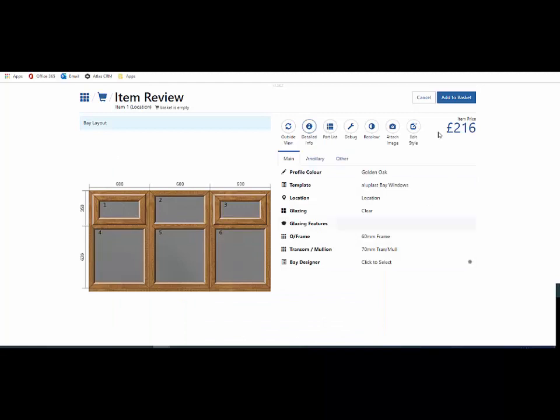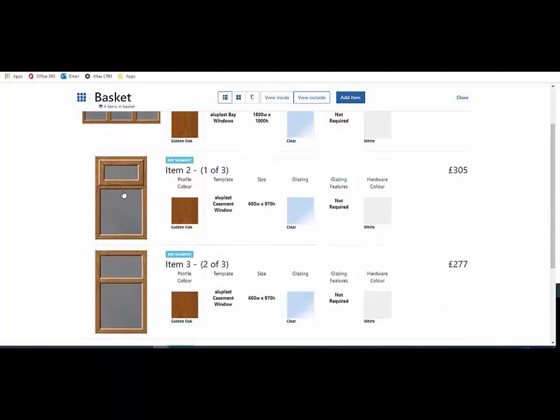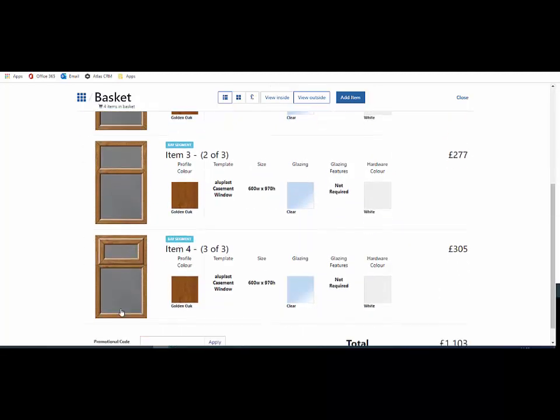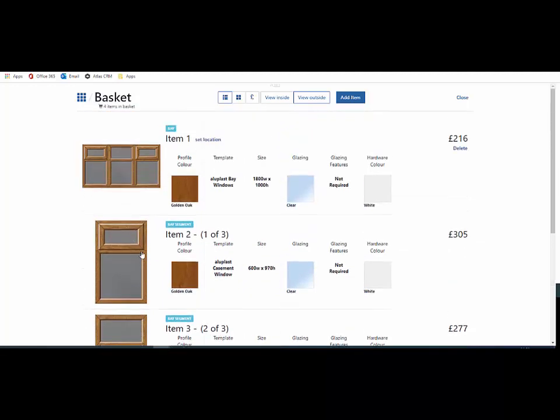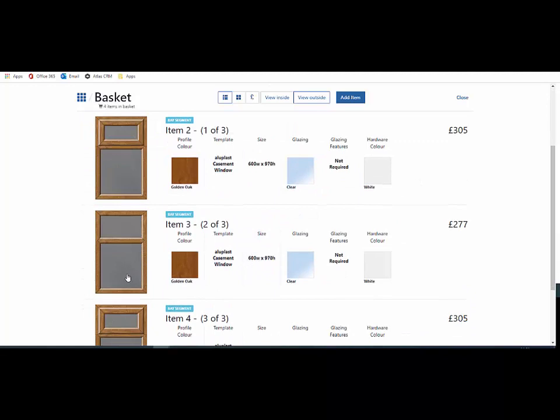Now I add it to my basket. Once in the basket, I have my bay with three windows. If you recall, I wanted to add a top hung vent to the center section, which is that section there, so I go back into that section.